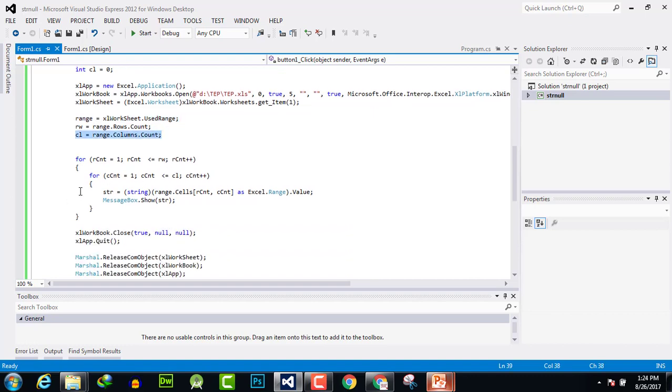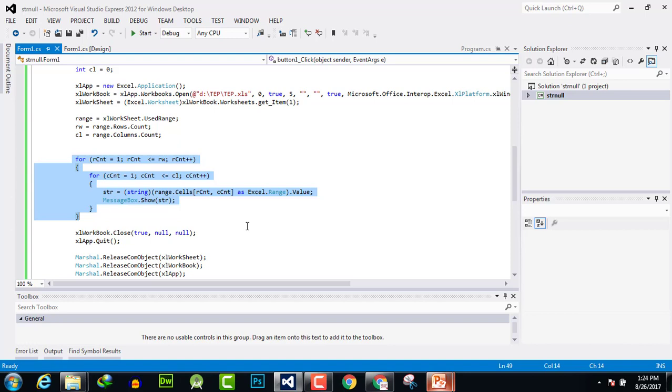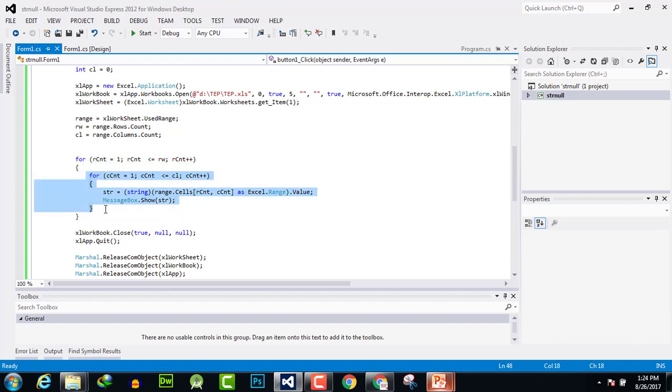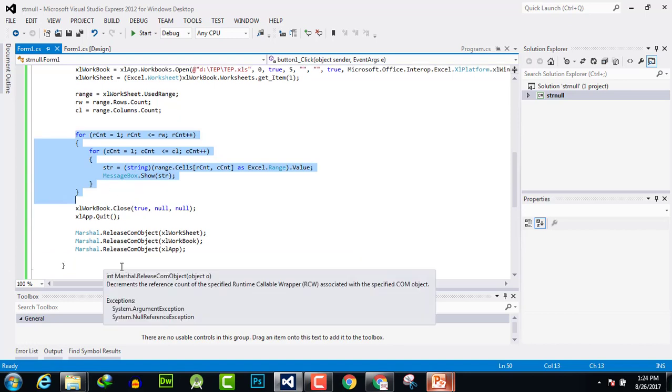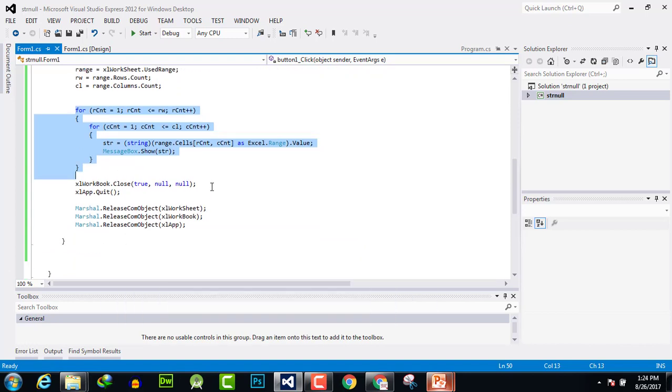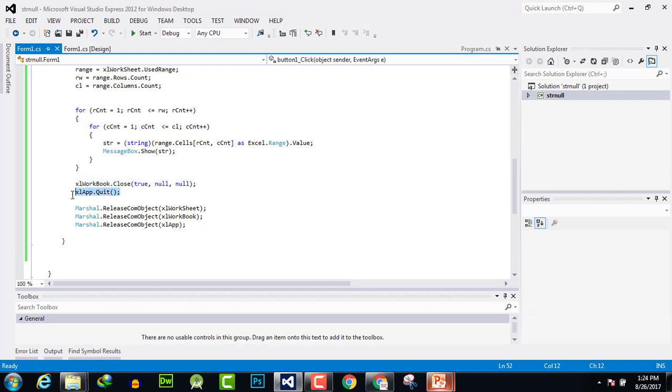Then we have used a for loop to extract all the columns and rows of the separate sheet like this. Here we are calling our columns, and in this loop we are calling rows column-wise. Now close the Excel sheet and quit it and remove all the garbage from memory.